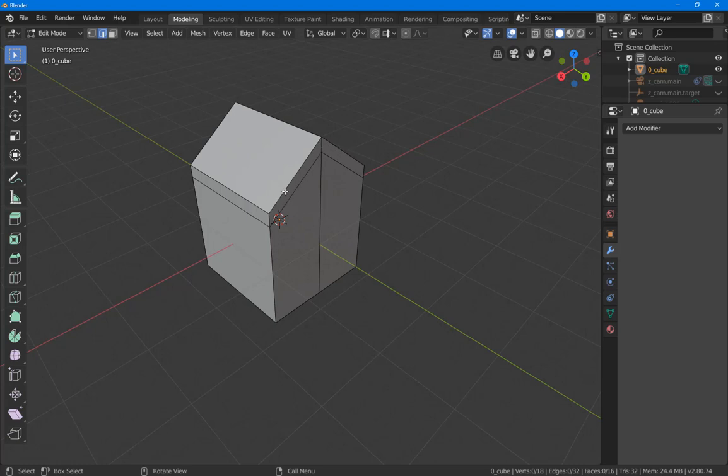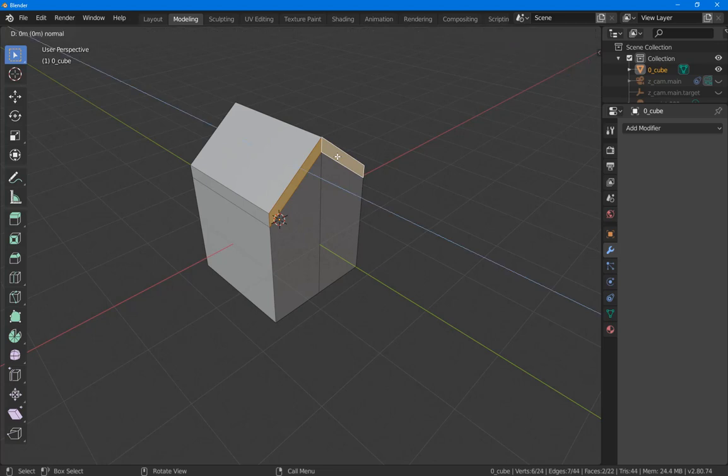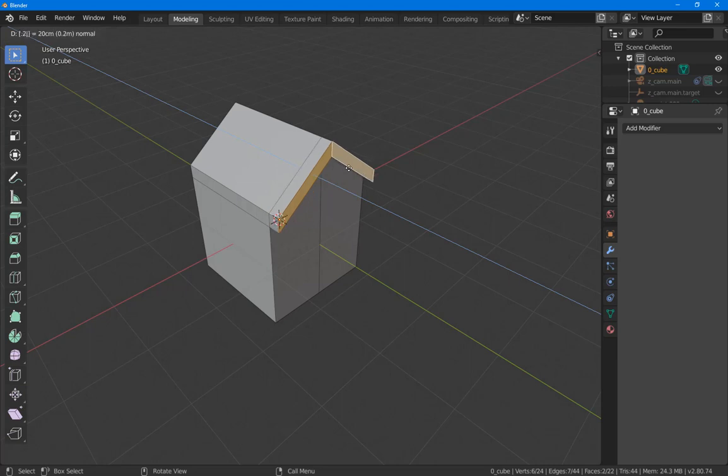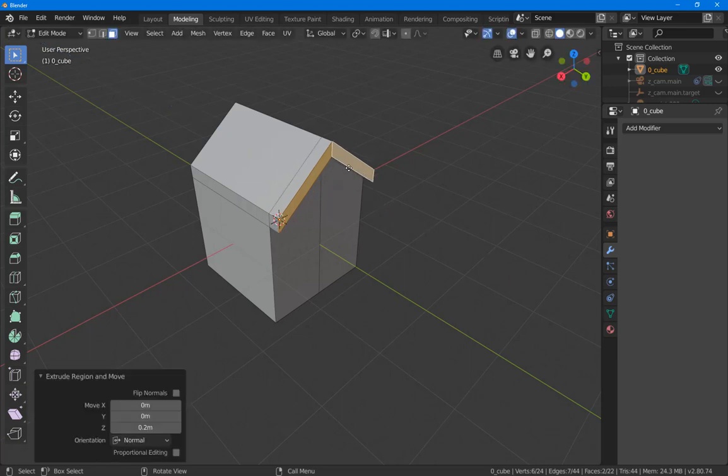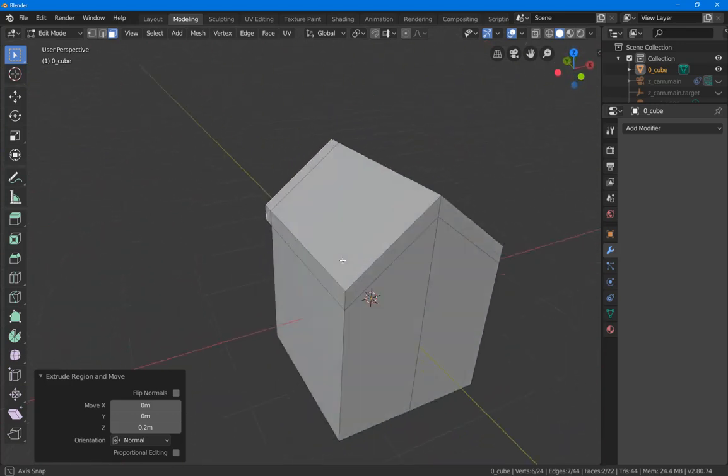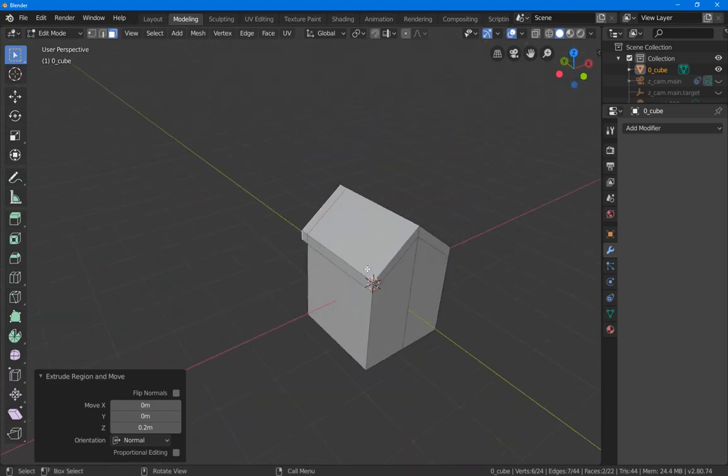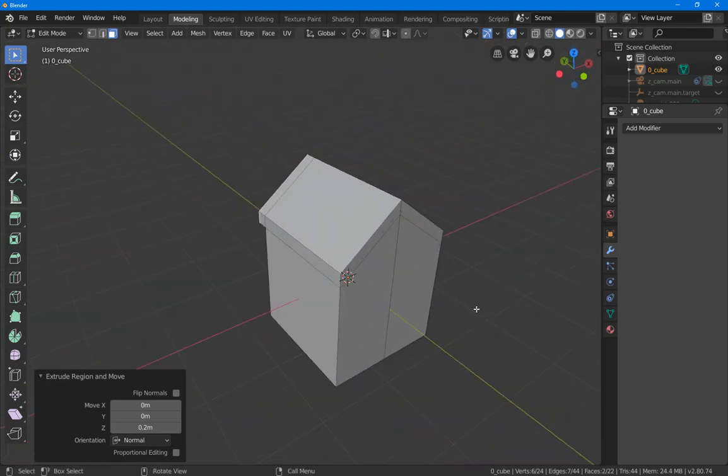Let's go to face select mode by using the three key and select these two. E for extrude. Extrusion's always along the normal. I'm just going to type in point two, enter. You don't need to type a zero in Blender. As soon as you type a dot, a point, then it will automatically assume it's a zero.